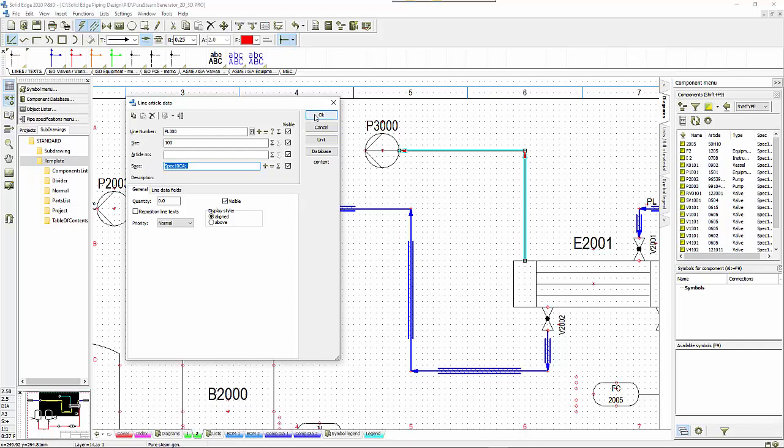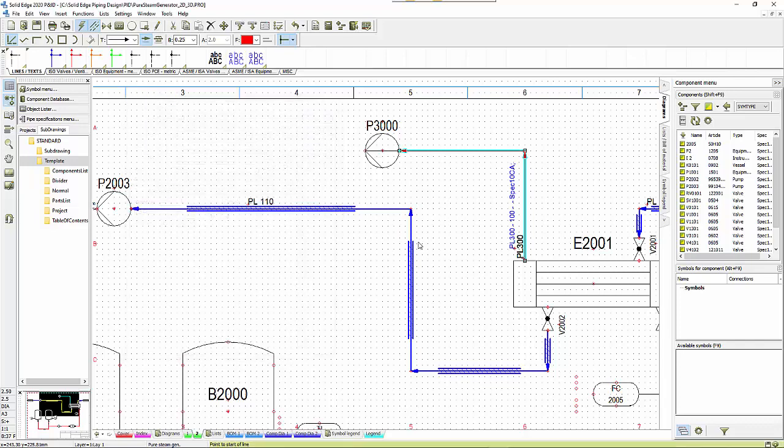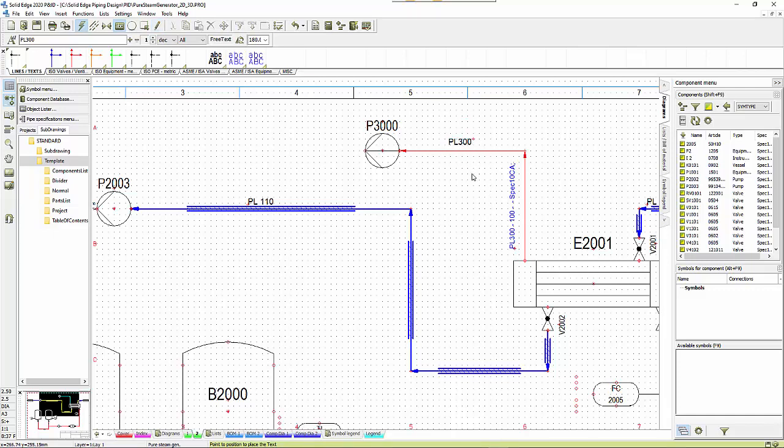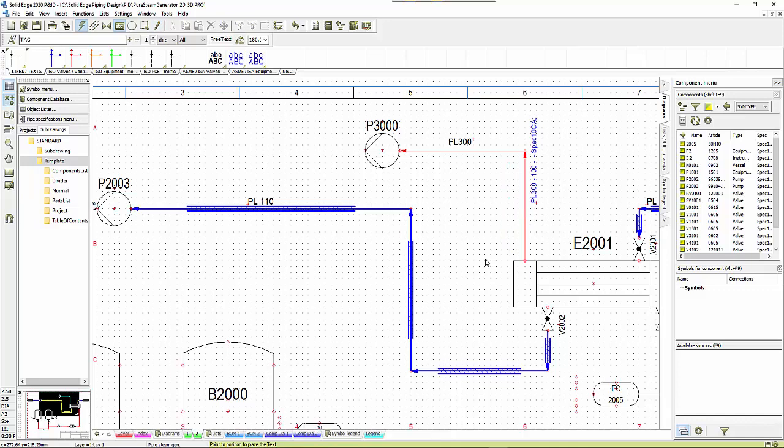I'll drop this up here, again using the space bar to reorientate it. We've also got a tag on here which I'm just going to move over here.